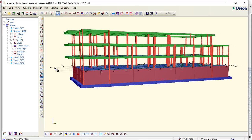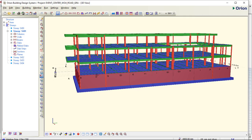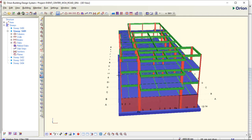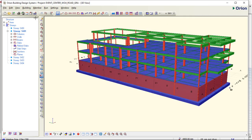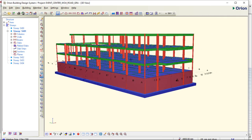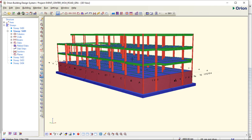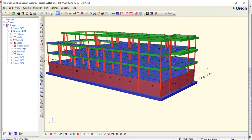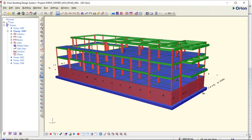Today, I want to show you two softwares that are compatible with each other. The first software I am showing you right now, as you can see, is Orion Building Design. This is an event center which I designed in the year 2016, when Prota Structure had not been in existence. The only design software that designed concrete buildings at the time was Orion Building Design.